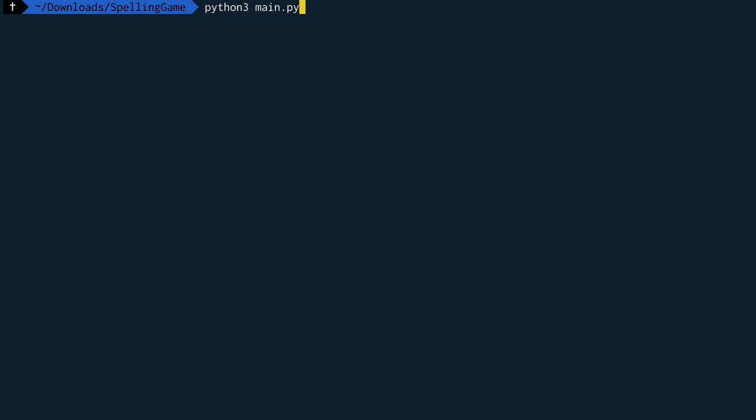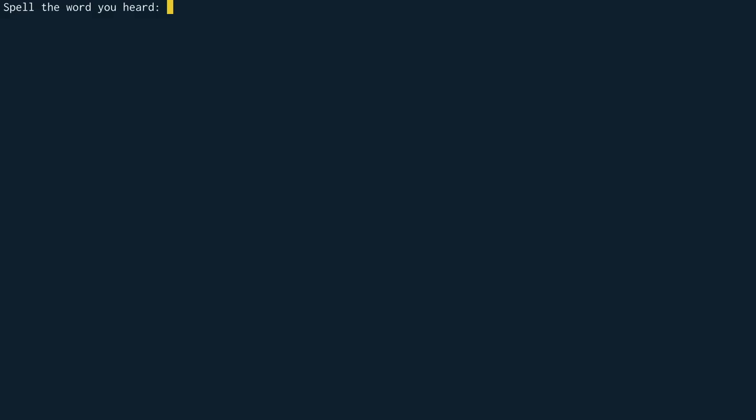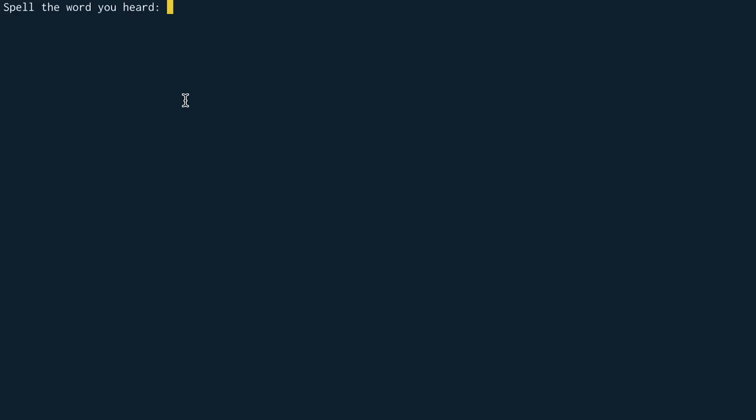All right let's do it. Should she try to make a dash for the car? Dash. Okay then we type in the word press enter and we get our next word. Take a nice warm bath and relax for a while. Bath.